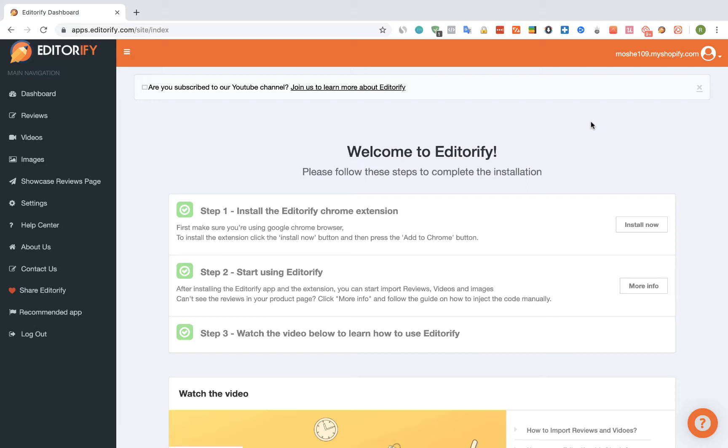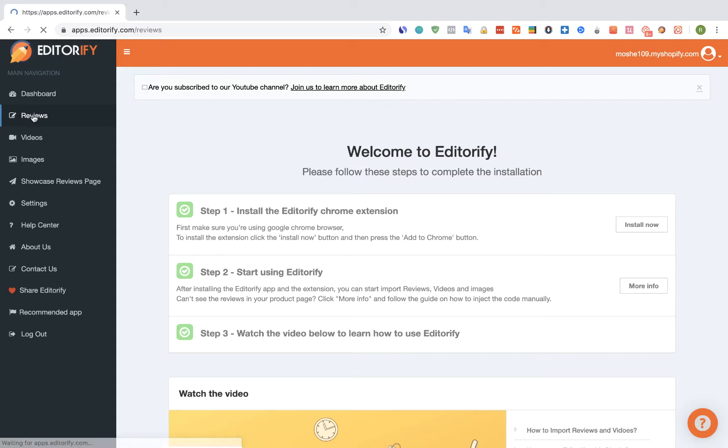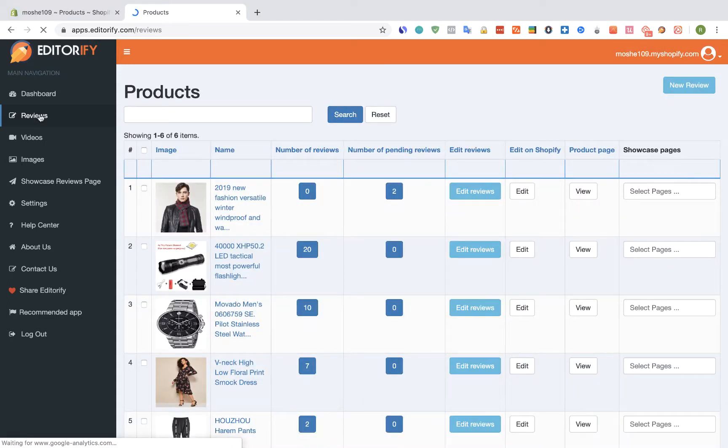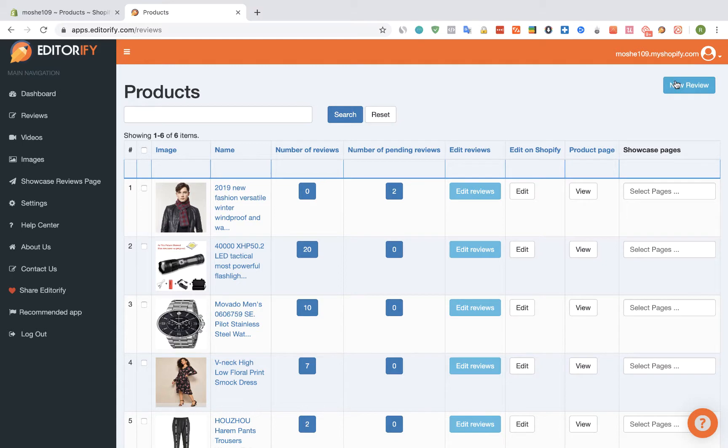First go to Editorify dashboard and choose reviews from the menu. And we're going to click on the new review button.